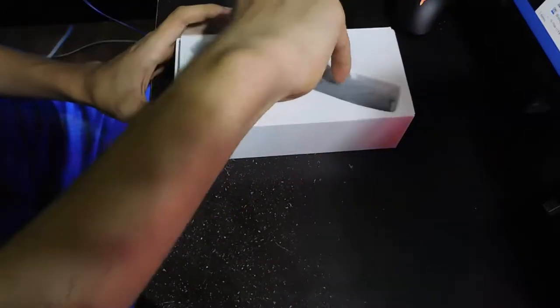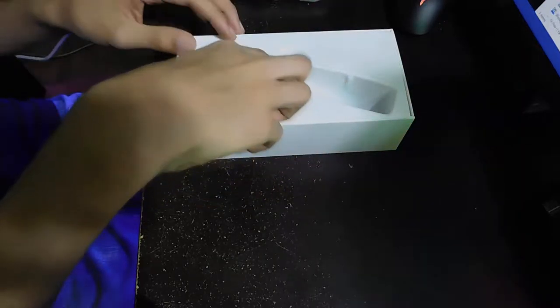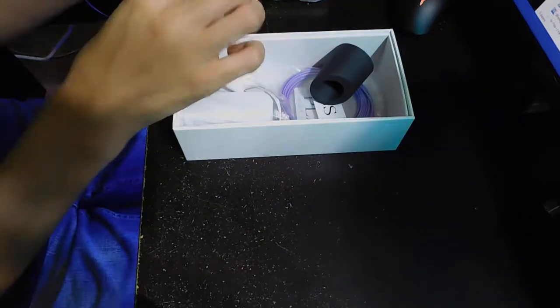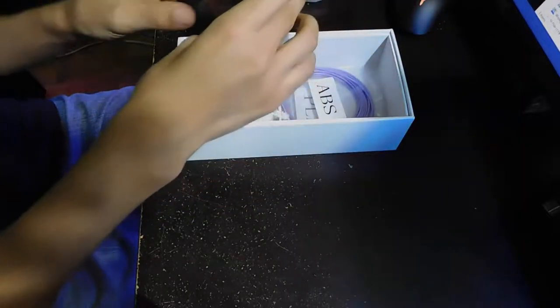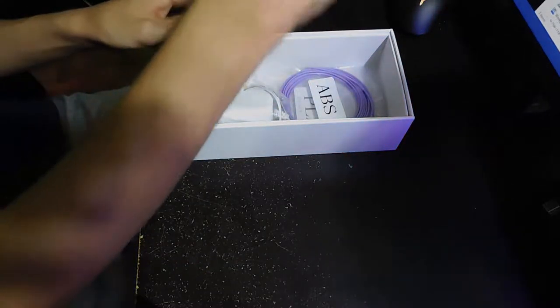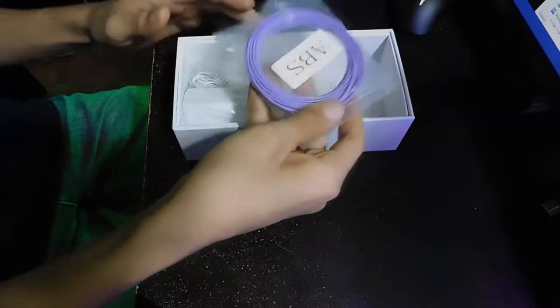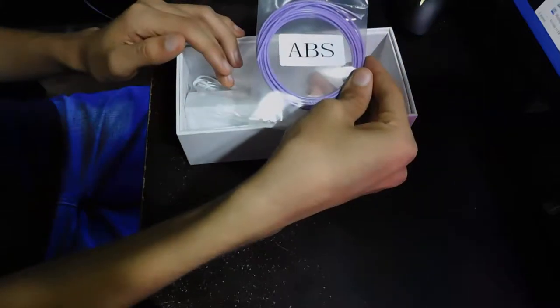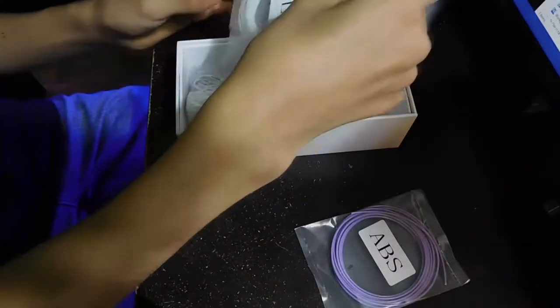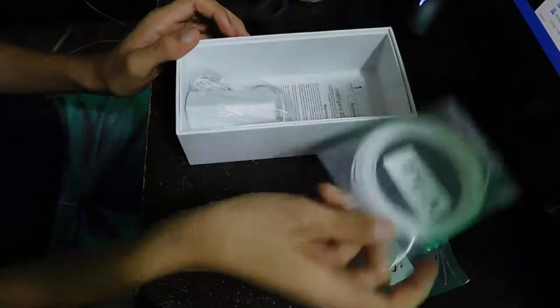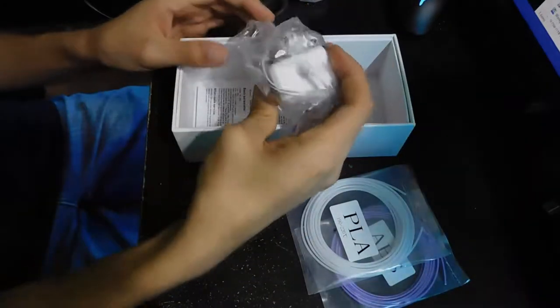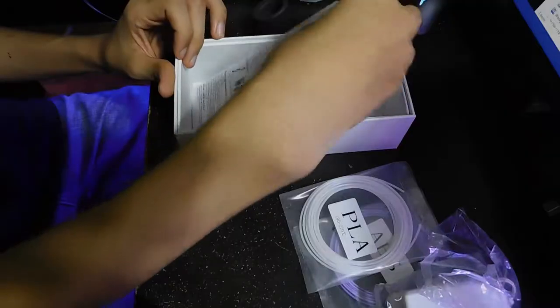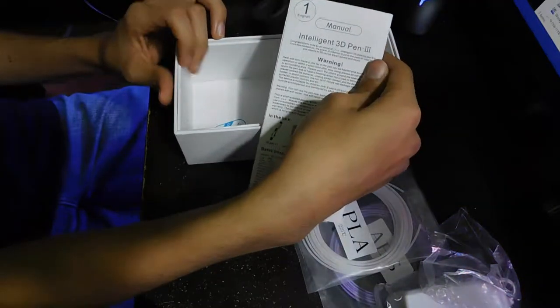Okay this looks like the pen itself. Okay, whatever this is. Oh this is probably a holder. This is your ABS plastic right there. This is your PLA plastic. This is your charger I guess. I don't know if it has to be plugged in while you're using it. And here is your instructional manual.